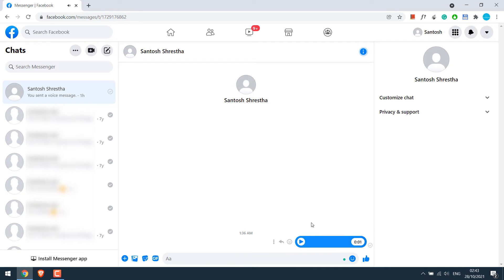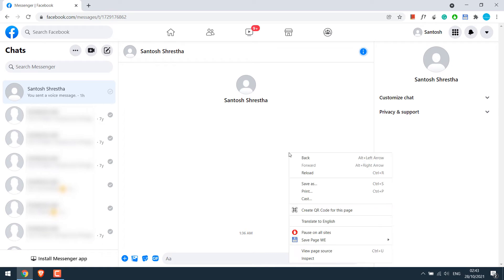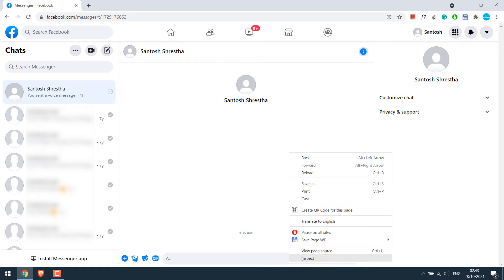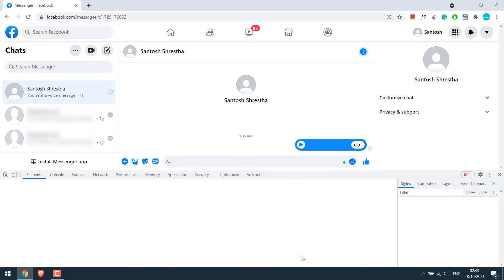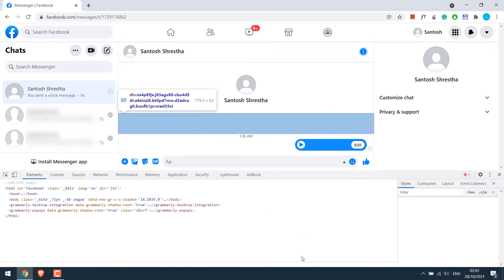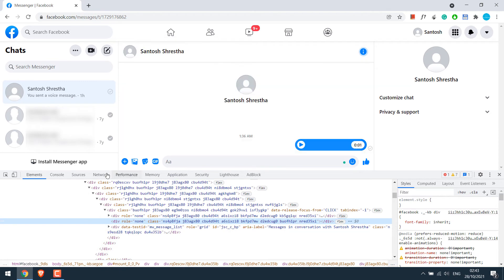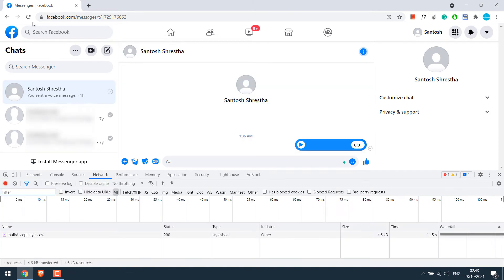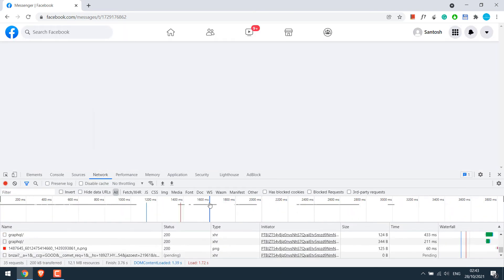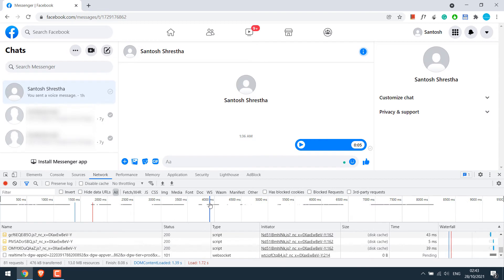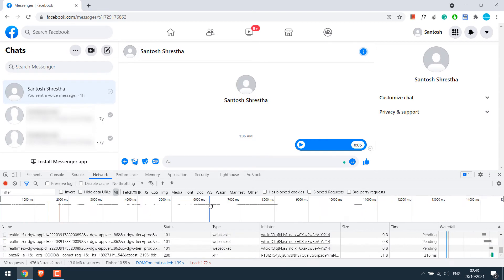Now to save this right click and go to inspect element. And then go to the network. Refresh the page once. And you will see something like this.